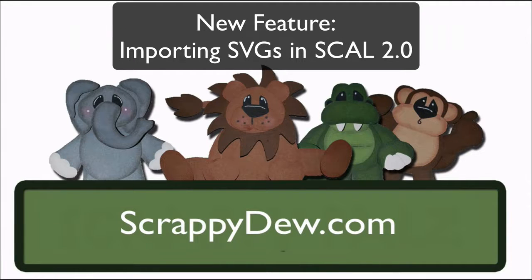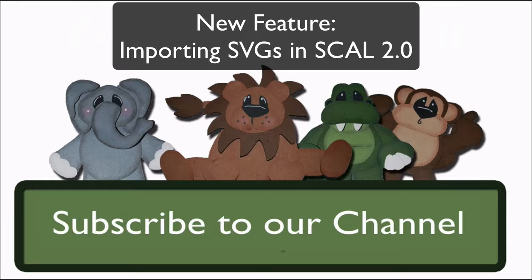Hello, I'm Rob with ScrappyDew.com and I hope you're ready for another great tutorial.